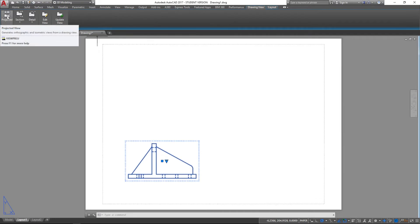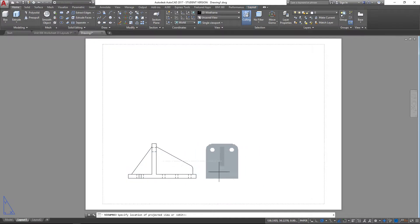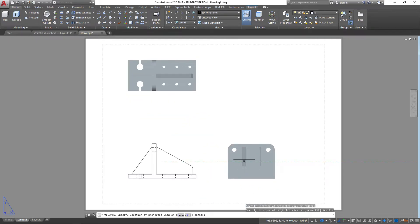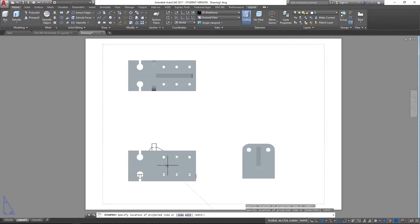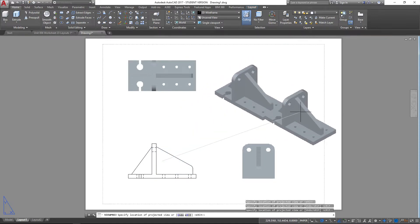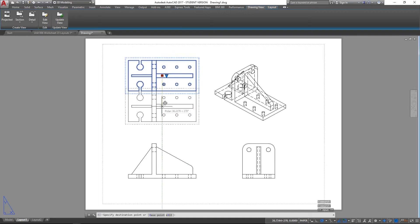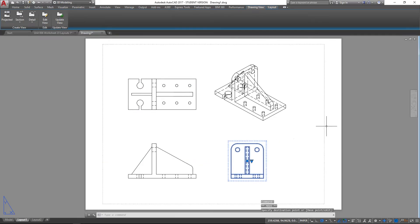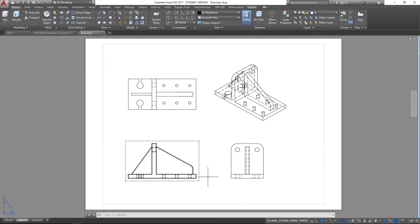From the Drawing View tab, if I select Projected View from the Create View panel, it projects from the base view and gives us other optional views. I'll click here to place the top view and here for the end view. Then when I move the mouse at 45 degrees from my original drawing, it gives a much nicer isometric view that I quite like. I'll hit space to end. We've now got our projected views from our model, and it automatically fills in all of your hidden detail.